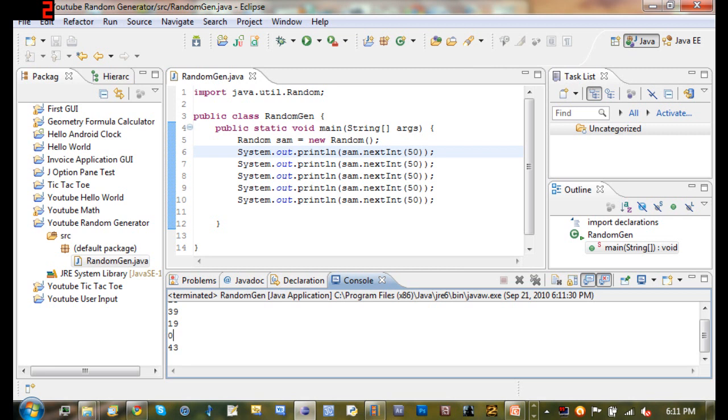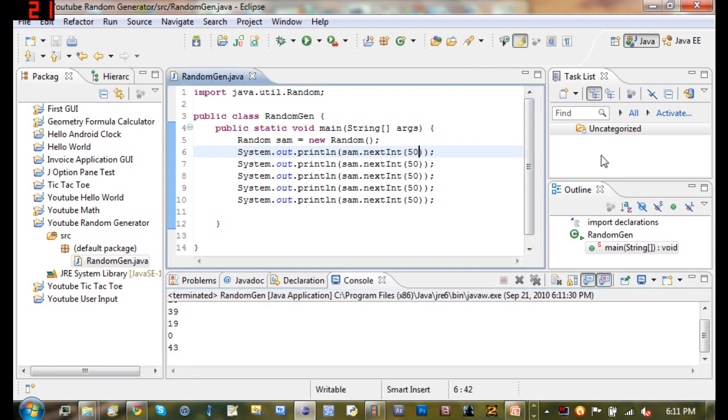Now if you don't want that to happen and you want it to guess a random number from one to 50, so it can be 50 or one or anything in between, then there's a simple fix for that. And this is one thing you have to remember a lot in Java is that whenever you're counting or doing anything in Java, the computer starts with the number zero, unlike people. So you always have to keep that in mind.